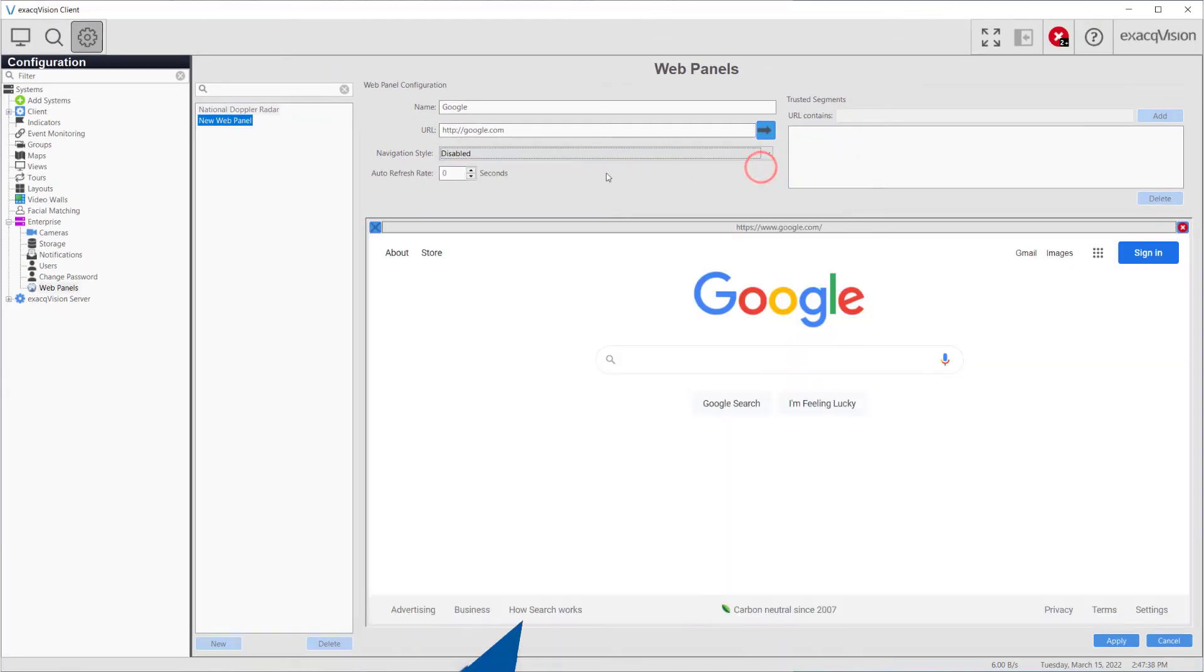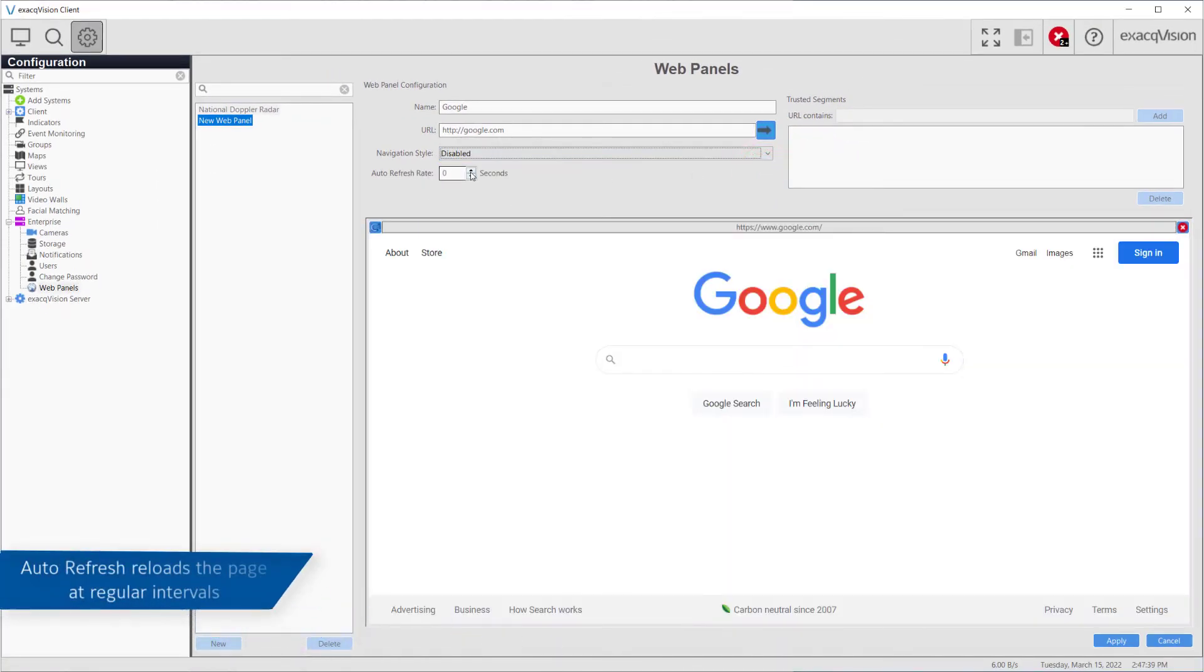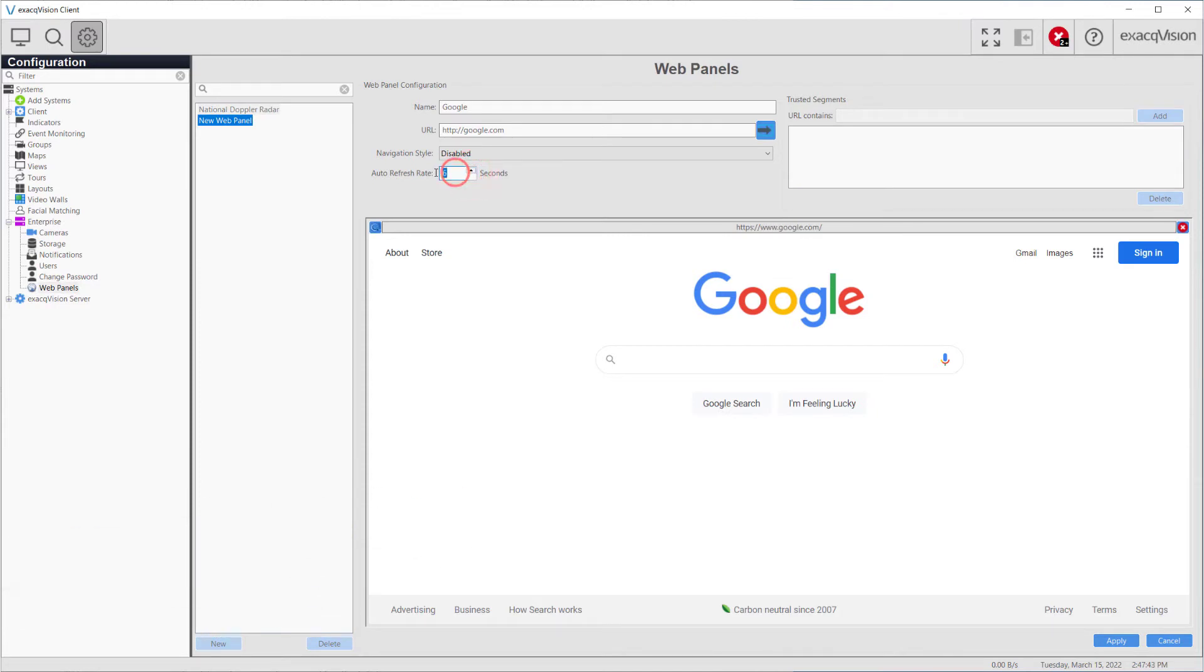Using the auto refresh rate will reload the page at regular intervals. This is useful for news or weather sites or pages that do not automatically reload on their own.